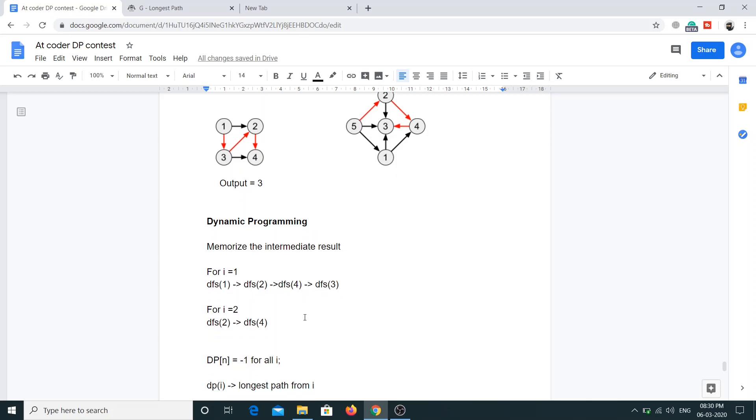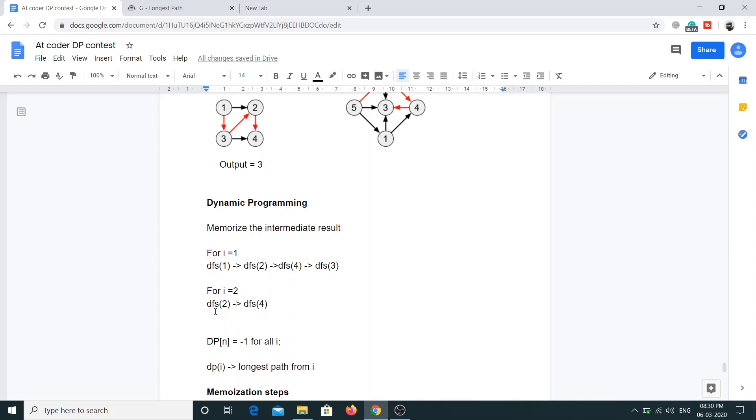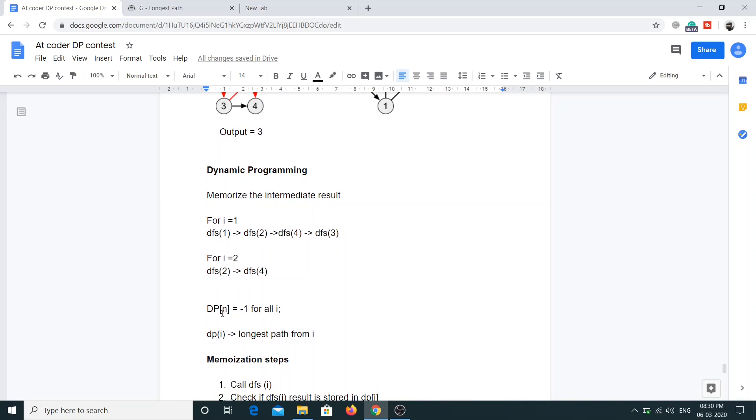If you see, for i equals 1 we were calling the DFS on all the neighboring vertices, and similarly for i equals 2 we were calling the DFS on 2 and then on 4. But what we can do here is instead of calling the DFS of 2 and 4 again, we could have just stored the result of DFS of 2 and 4 so that we don't have to do the work again.